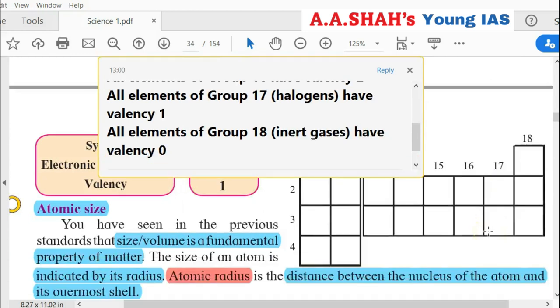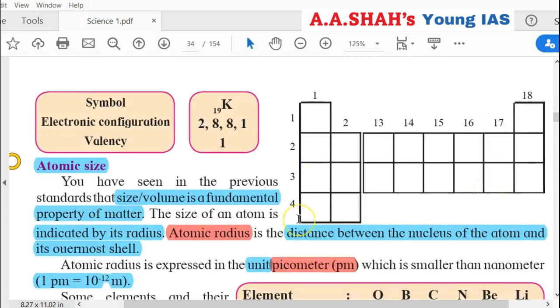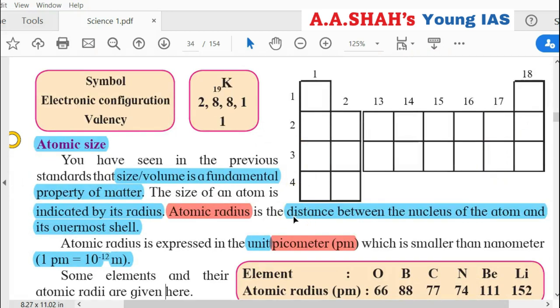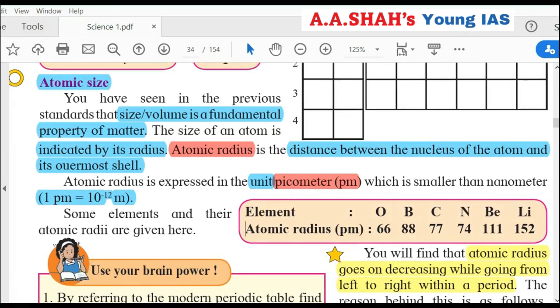We have seen the first property — valency as a periodic trend. Now the second property: Atomic Size. What is atomic size? An atom has a nucleus at its center, surrounded by electronic shells where electrons are present. The outermost shell determines the atomic size. Since the atom is circular, we can find its size by the radius — the atomic radius, which is the distance from the nucleus to the outermost shell.